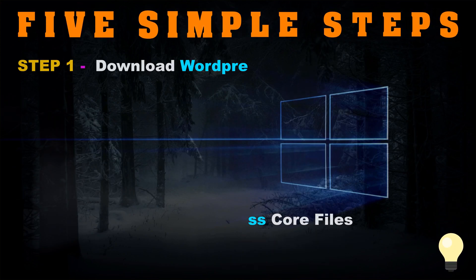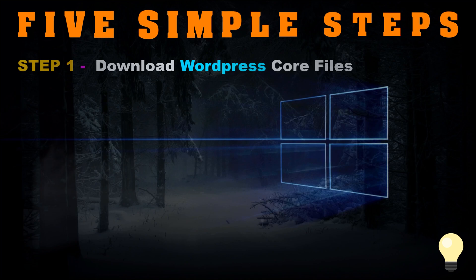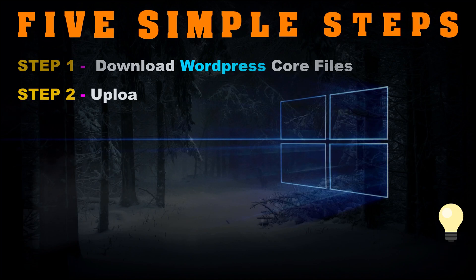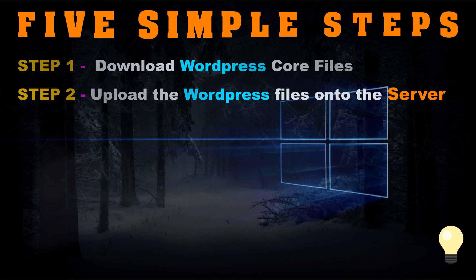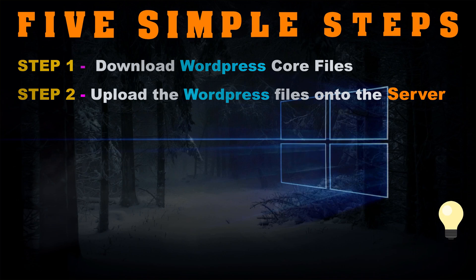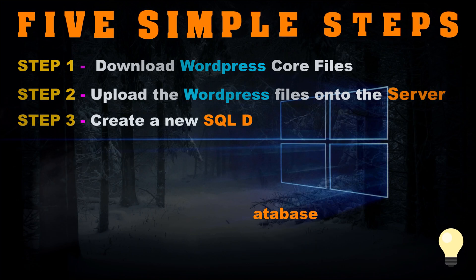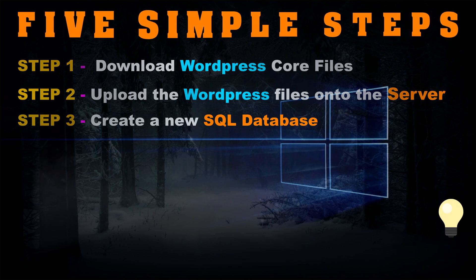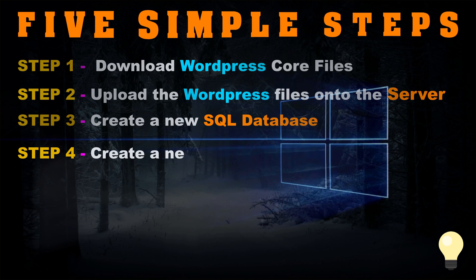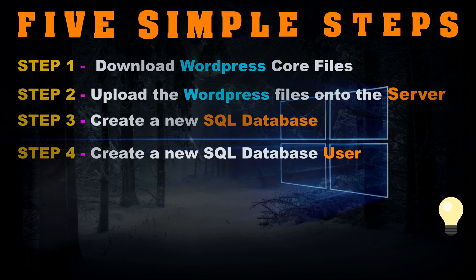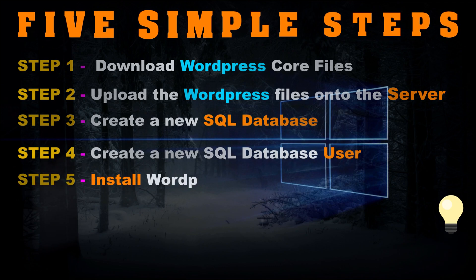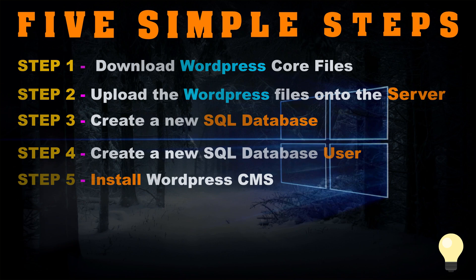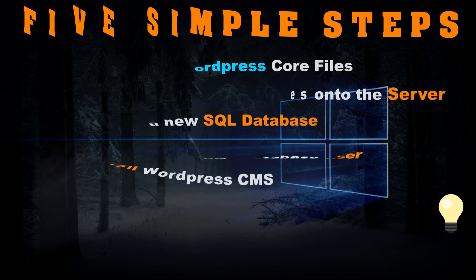Step number one is download the WordPress core files from the official website. Step number two is upload the WordPress files onto the server. Step number three is create a new database. Step number four is create a new database user. And finally, step number five is install WordPress CMS.